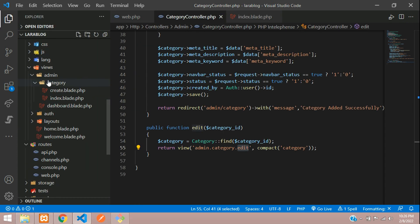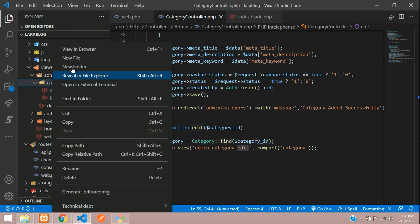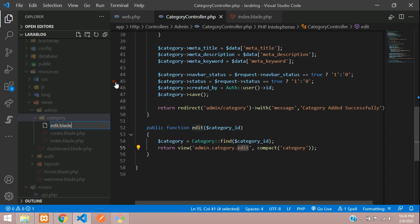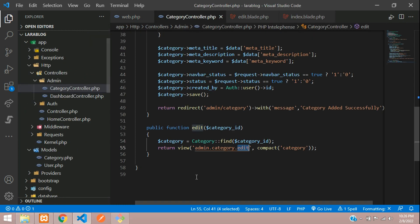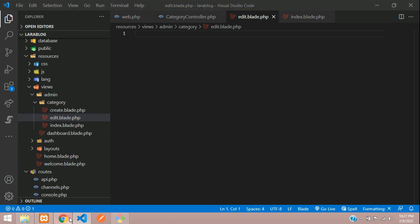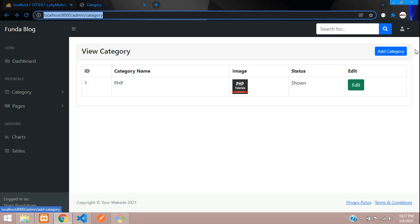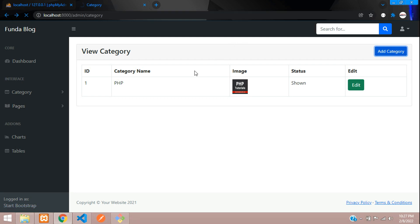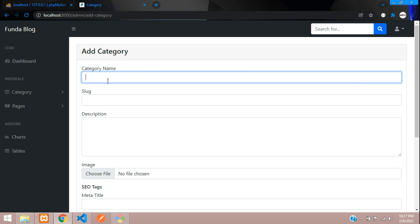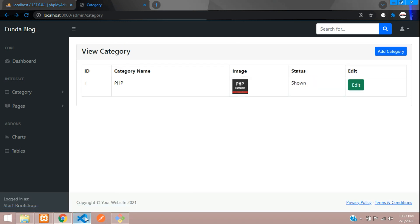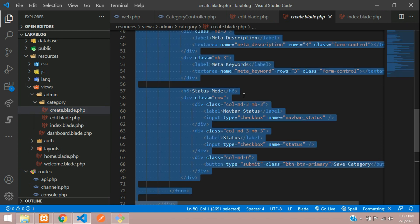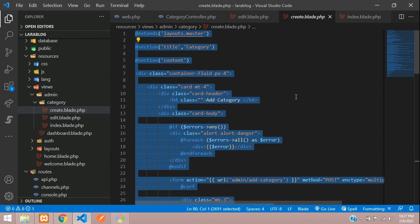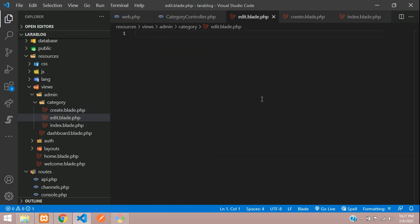Let's move to resources/views/admin/category and create a new file edit.blade.php. Now we need the form to edit, so we'll take the same form from the add category view. Let's copy all the code from create.blade.php and paste it into our edit blade file.